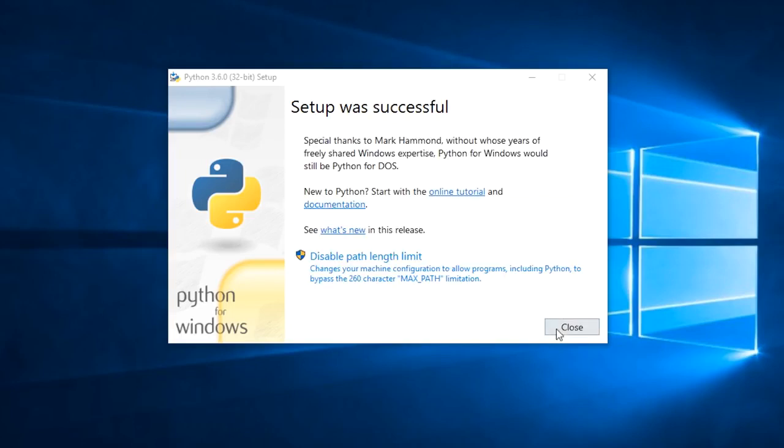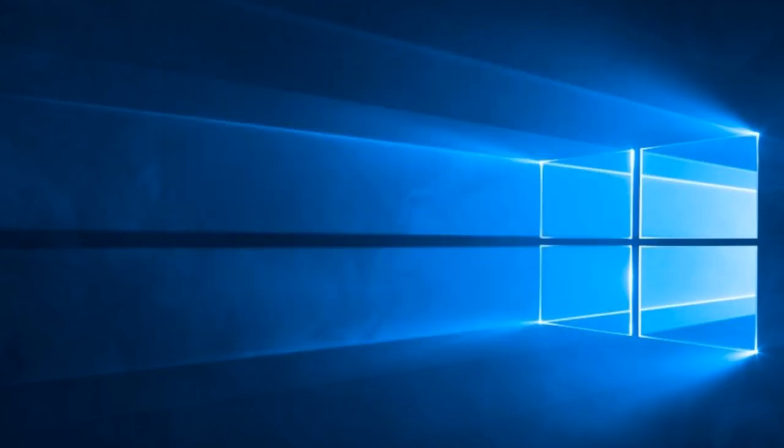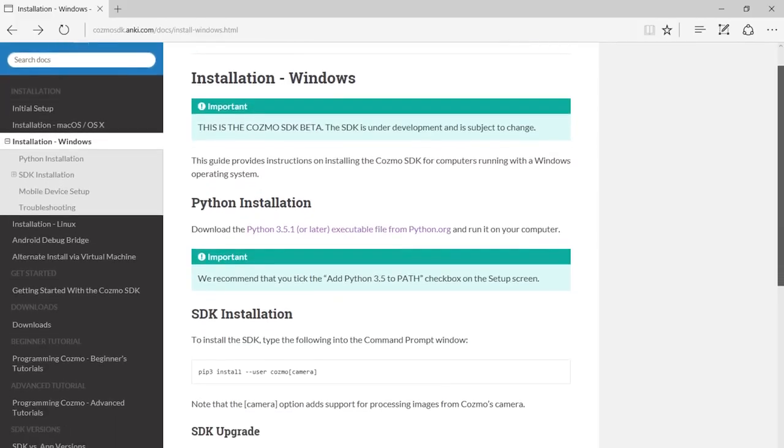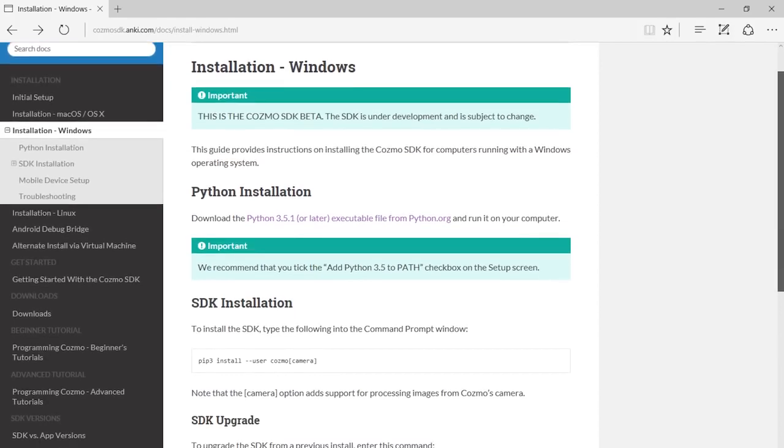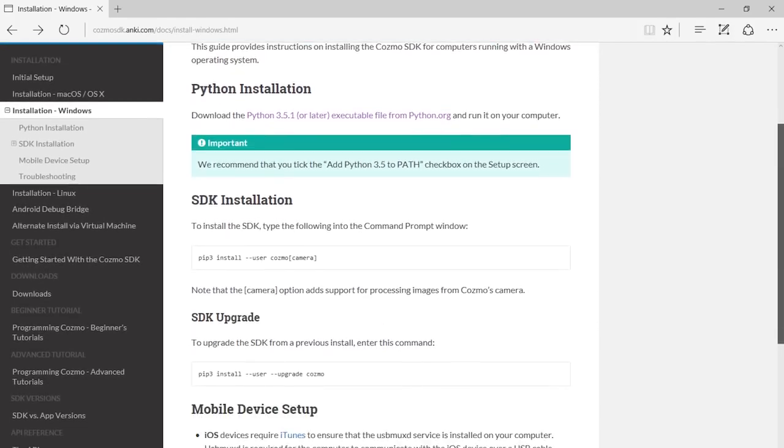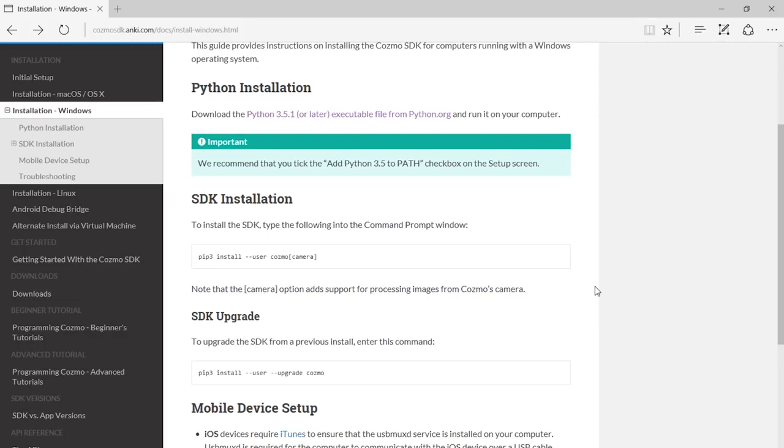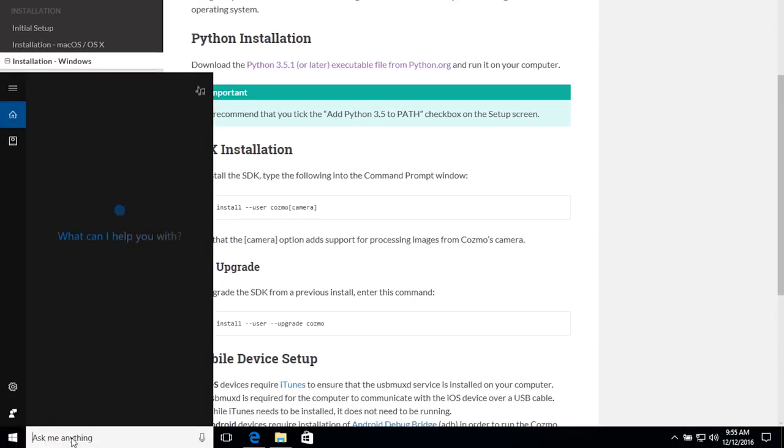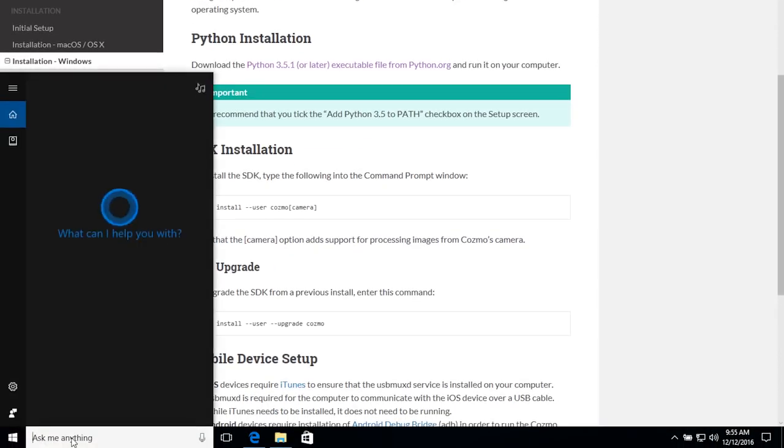Now Python's installed. Now that we've completed our Python installation, we can continue with the first step to actually getting the Cosmo SDK files on our computer. Under Python installation on the Windows install page, we have step SDK installation. For this, first I need to bring up the command prompt.